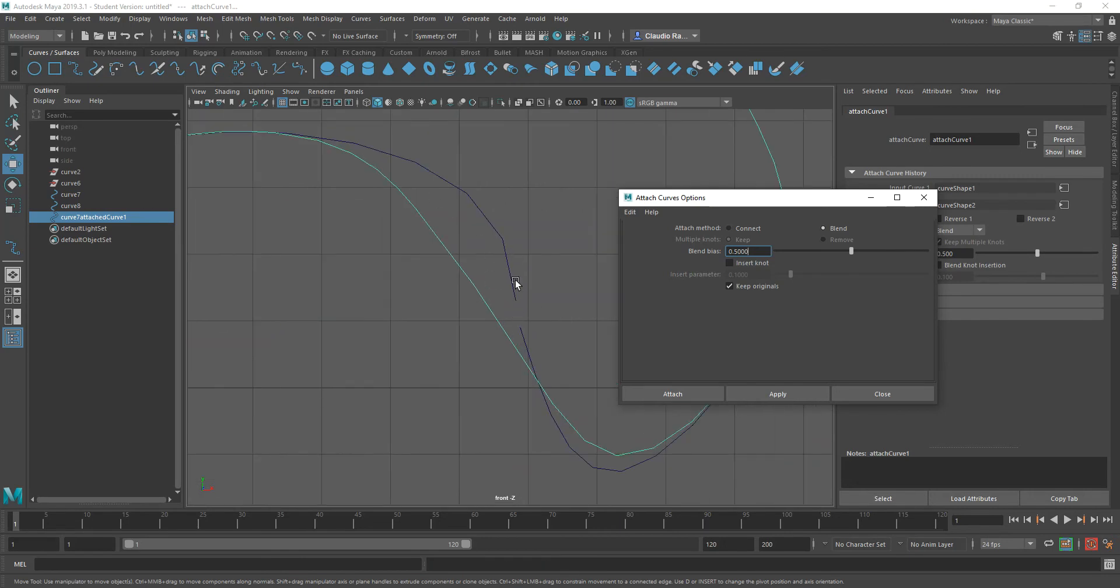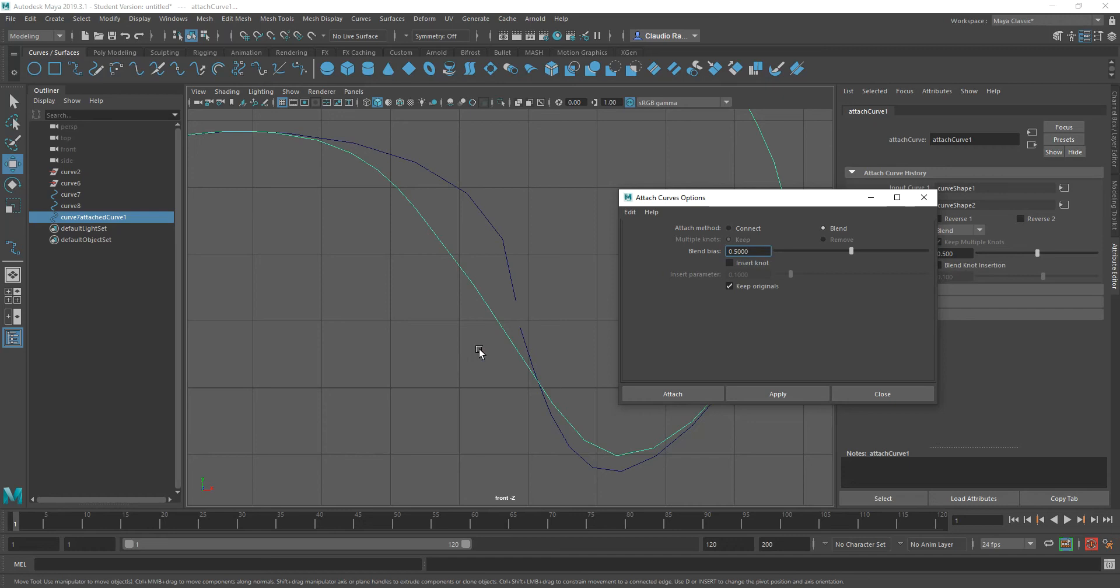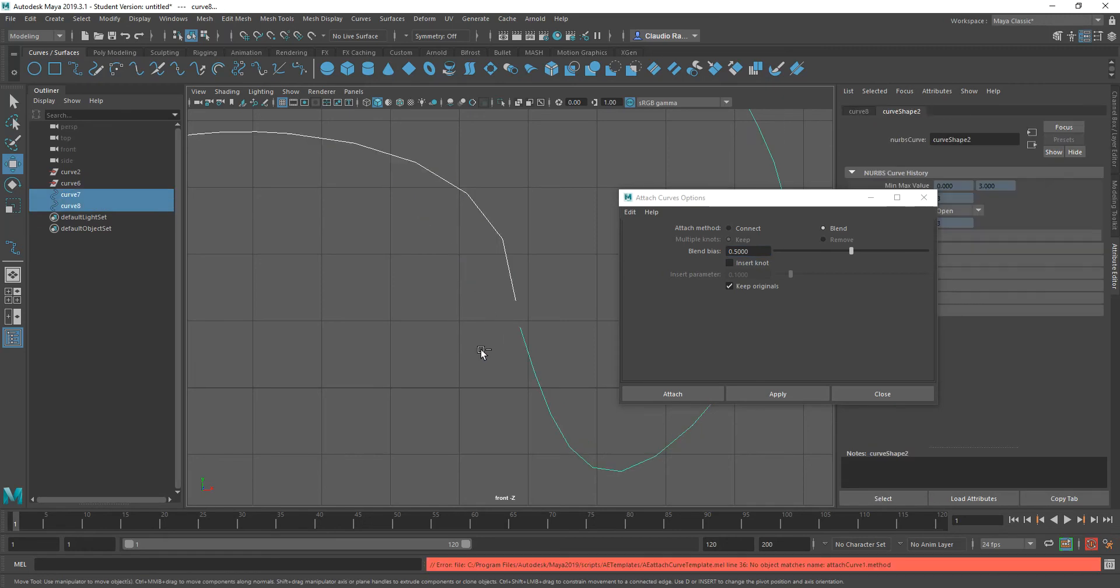The reason for that is because the program basically takes into account what the curvature around those points is in order to give you the best result that it feels matches your needs. Let me undo that really quick.